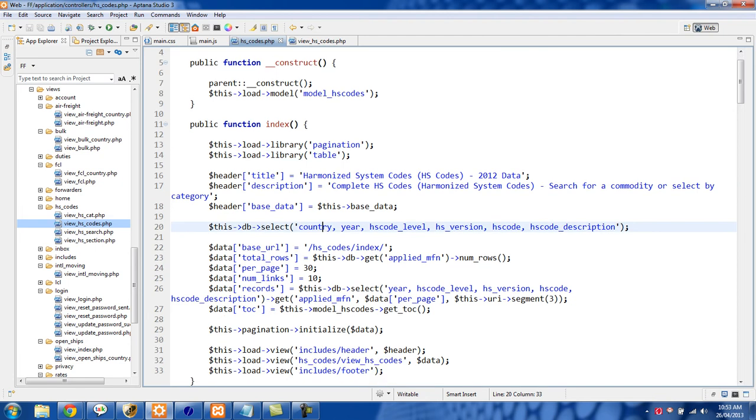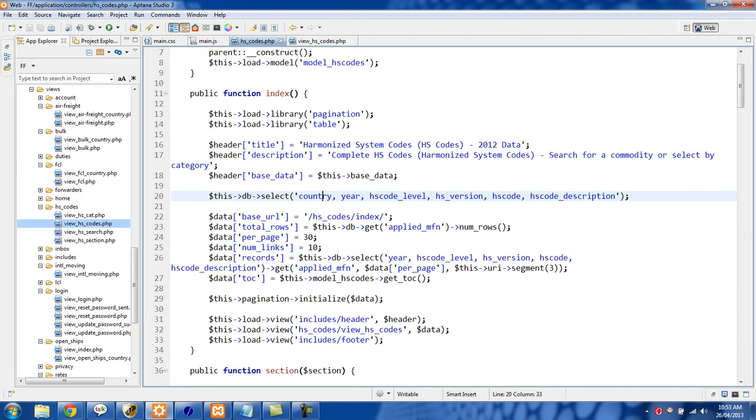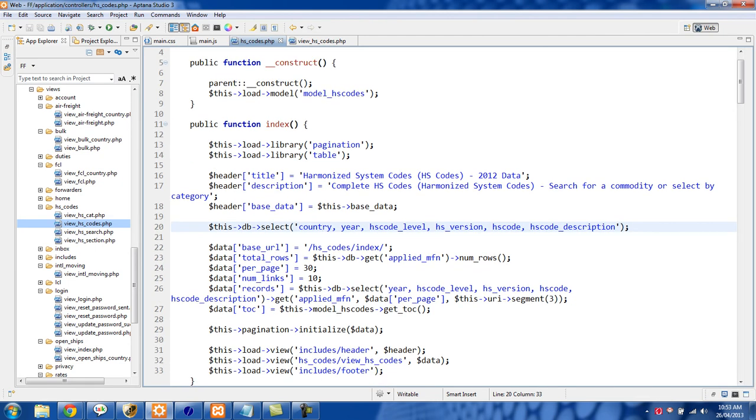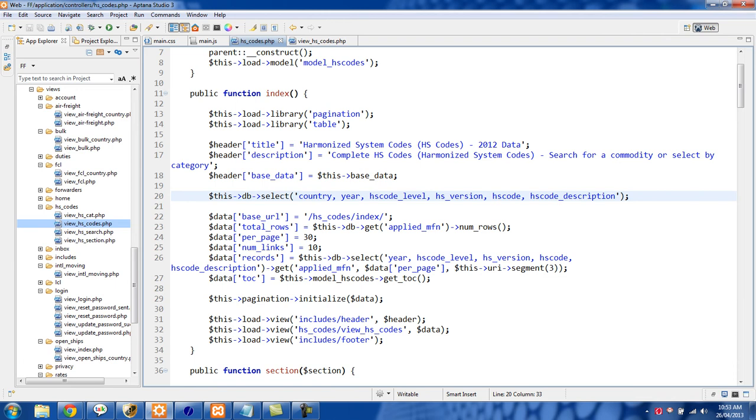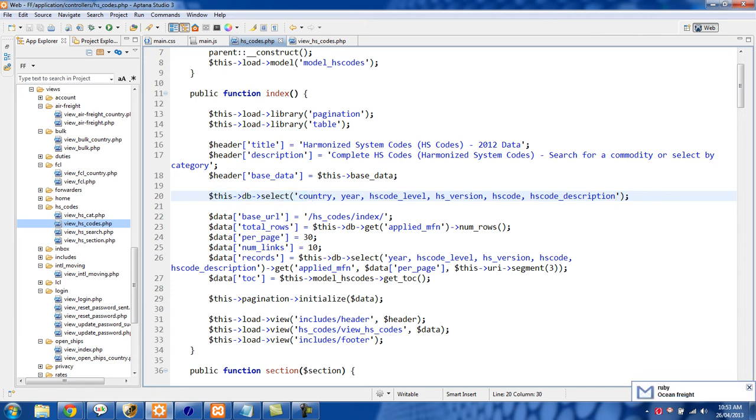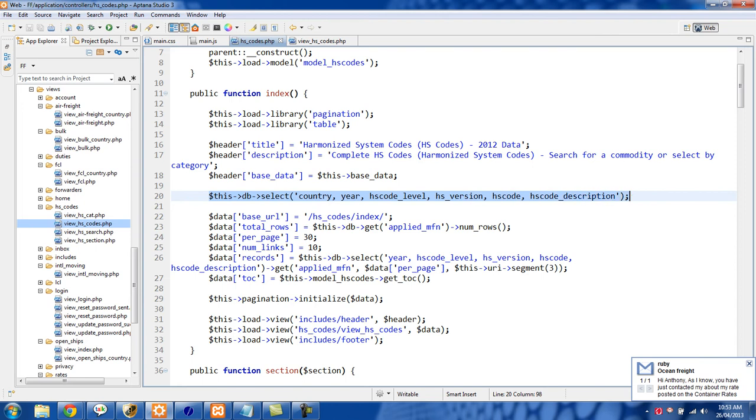The next thing we can do is go into the code where the pagination is actually happening. First we're using CodeIgniter's active records to set what rows we want from a particular table, and I do that with this db select and then I pass in all of the different columns that I want from that table.